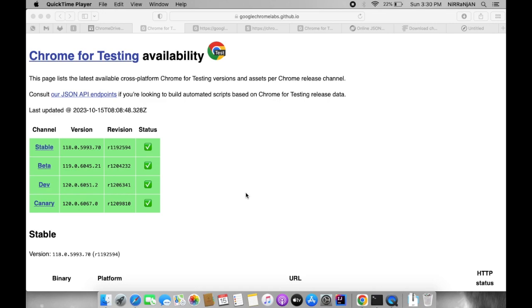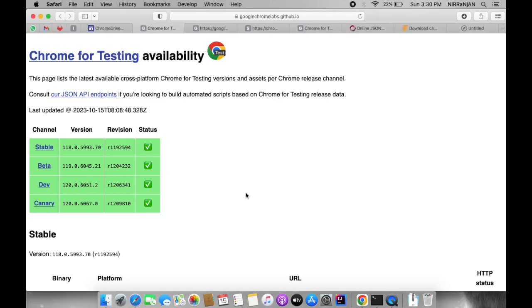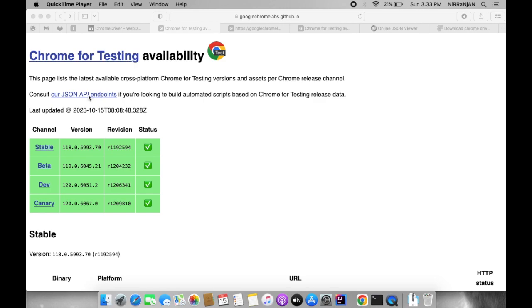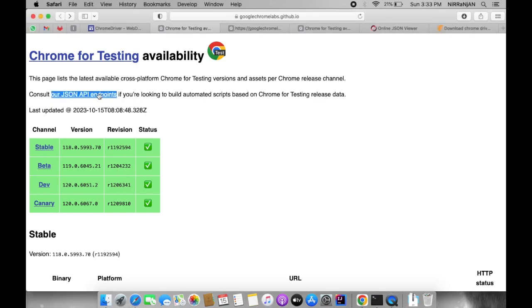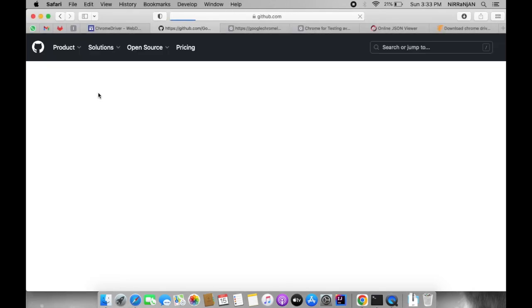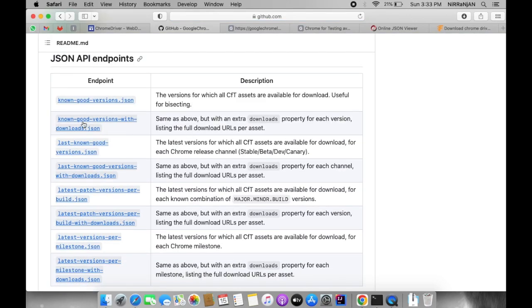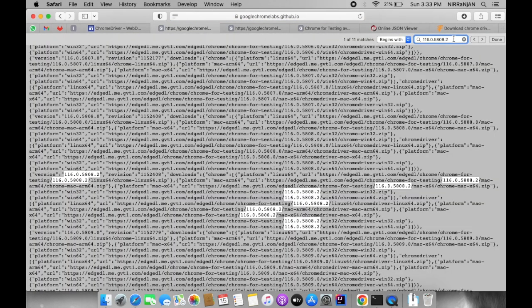But if you are using any intermediate version after 115 and below the stable version, there are different approaches to download the Chrome driver executable file. Click on the JSON endpoints link in Chrome for Testing, click on 'Known Good Versions with Downloads' JSON, and then try to search for your expected Chrome driver version.